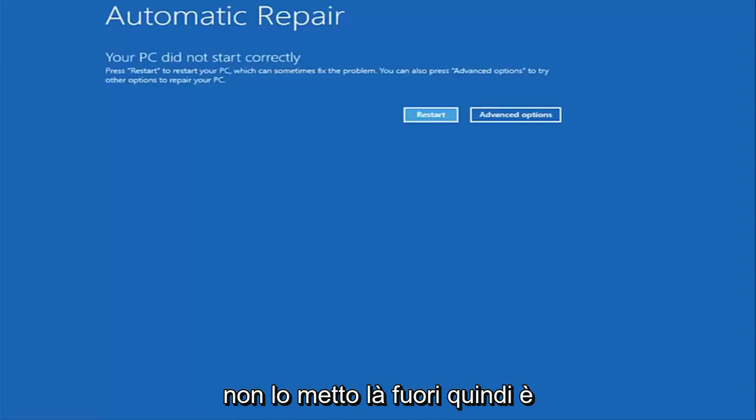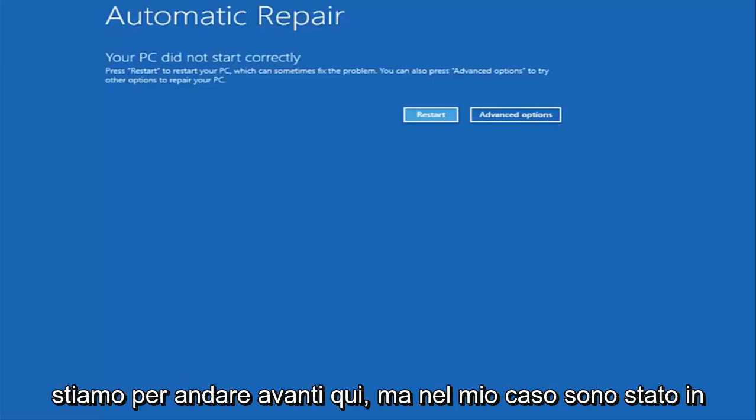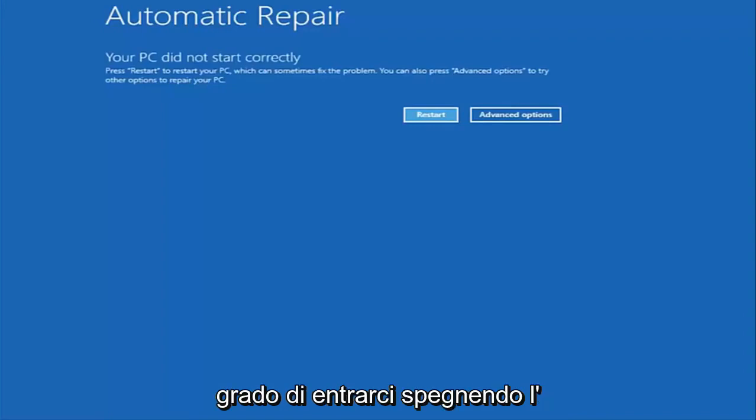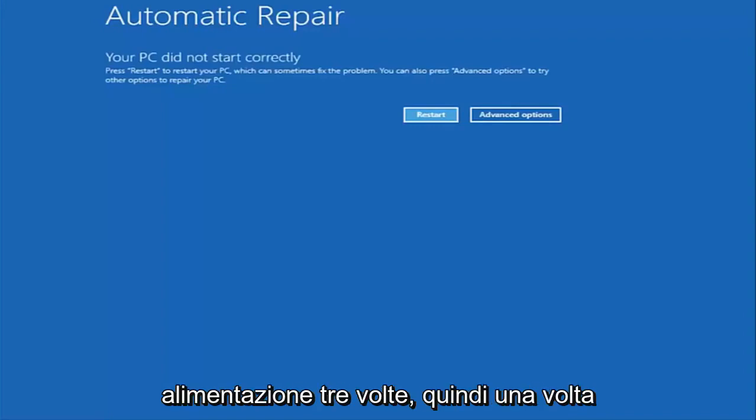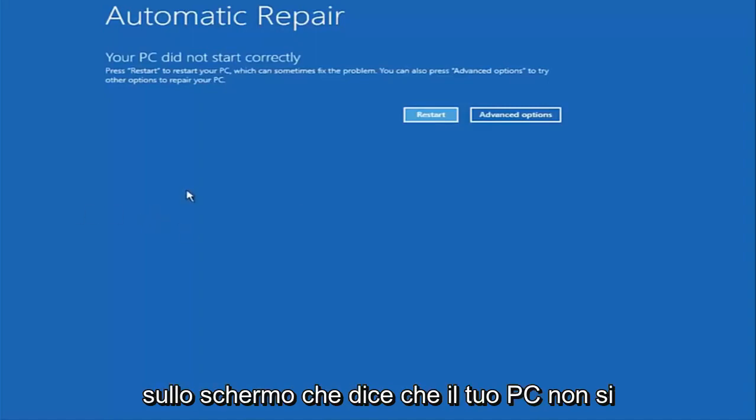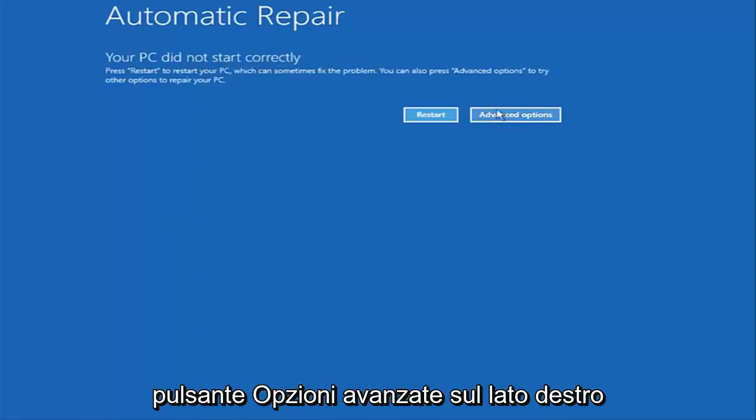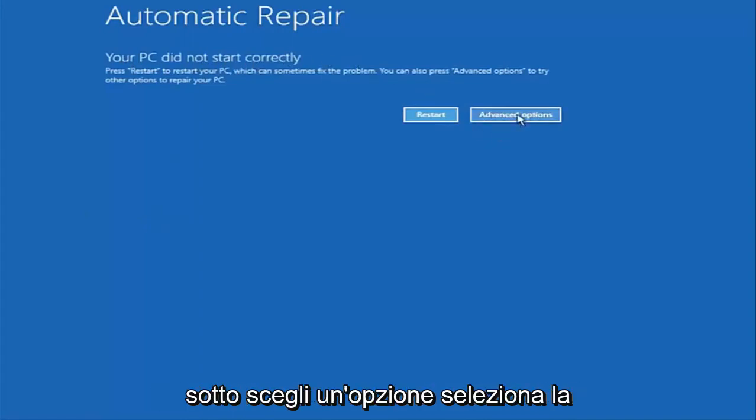So I just want to put that out there. So that's another way to get to the screen we're about to go on here. But in my case I was able to get into by doing a hard power turn off three times. So once we get to this point that's right now on the screen that says your PC did not start correctly, you want to select the advanced options button on the right side.